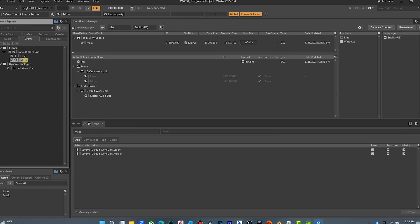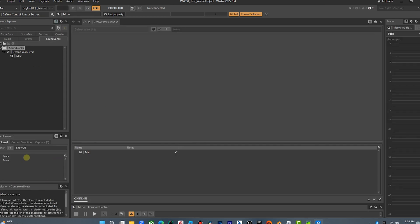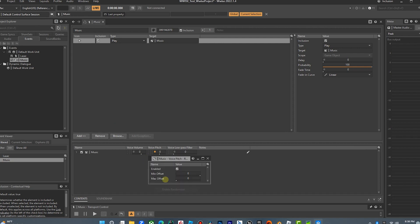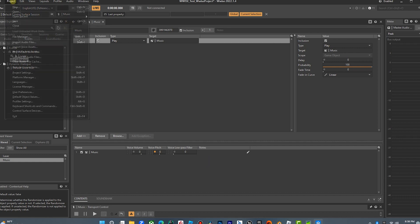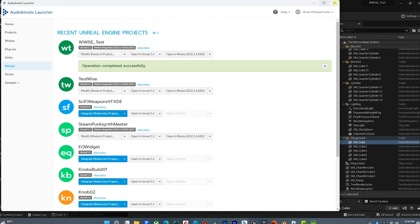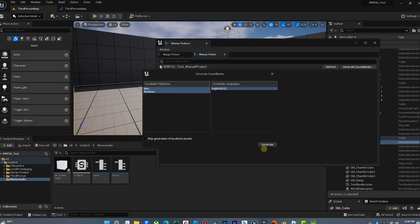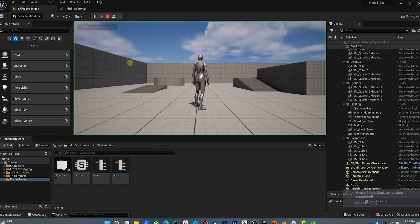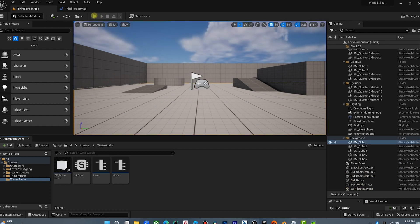Let's go back to Wwise and tweak this event a little bit. We're going to go to the music event in the designer layout, enable the randomizer, and offset this a little bit — this is going to be pretty noticeable on the music. Let's save and go to sound banks, generate all. This should update in Unreal. Let's go to Wwise Picker, hit refresh and generate sound banks. Now let's try it — oh yeah, it has totally pitched it. So it's working beautifully — every time we start the game, that random pitch comes in.